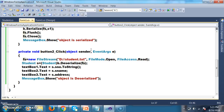Binary serialization is a mechanism of writing the data into the output stream such that it can be used to reconstruct the object automatically. In future, if you want to use the object, we can use it by converting the stream of bytes. Another main advantage of binary serialization is that the object can be deserialized from the same data we serialized. The performance is 100% faster and it is more powerful — even for complex objects, we can easily convert them.